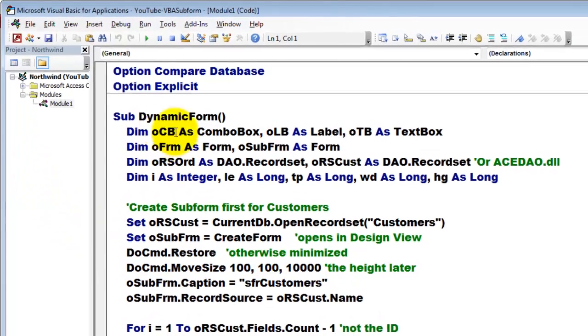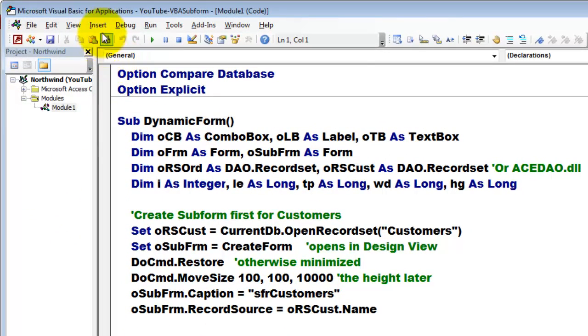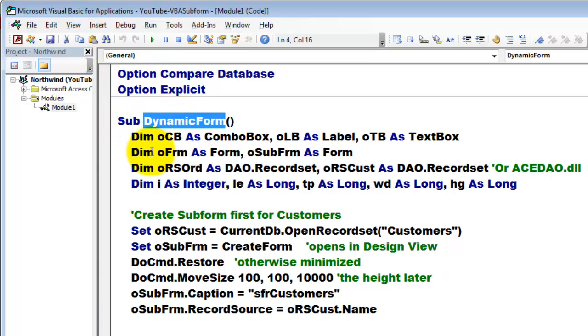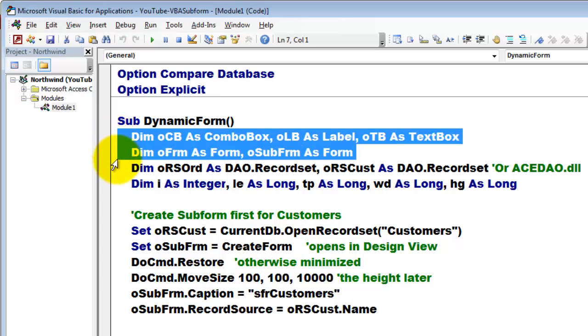What happens in the module? We created a module, insert a module with a subroutine that I happen to call dynamic form, and it builds automatically those two forms: the main form and the subform.